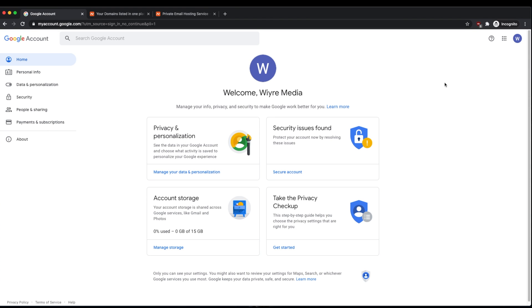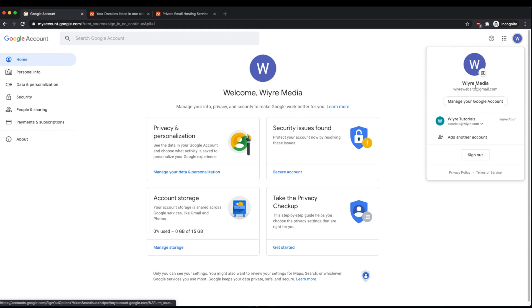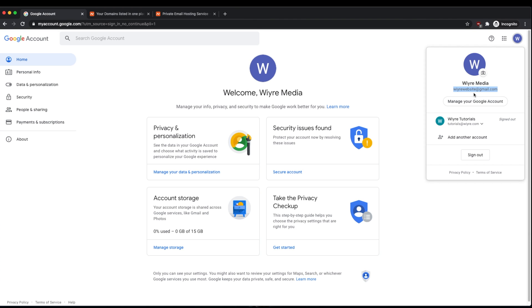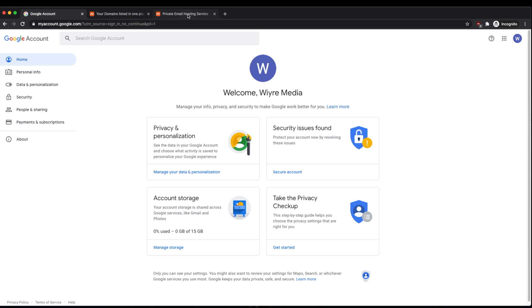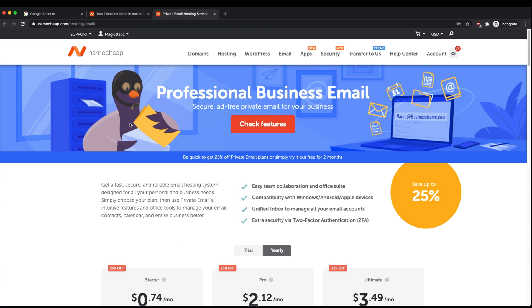The Google account that I'm going to be using for this tutorial is wirewebsite@gmail.com. Throughout this tutorial, just remember that you're going to be using your own Gmail account. So if you have a Gmail account and you have a domain under Namecheap, we're going to learn how we can send and receive emails using that custom domain name.